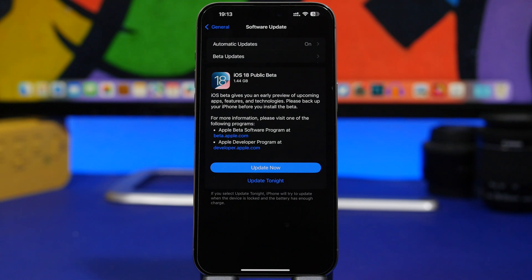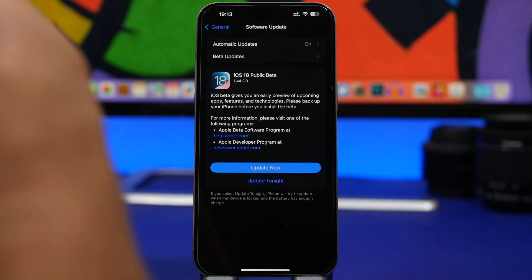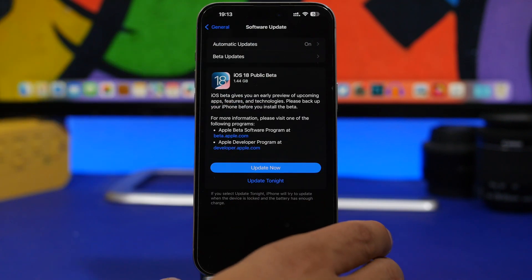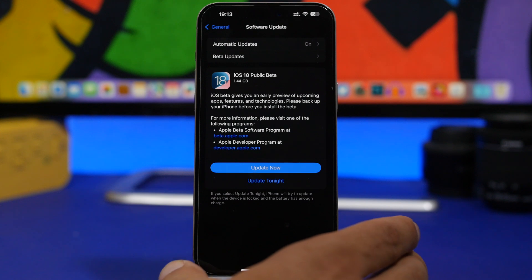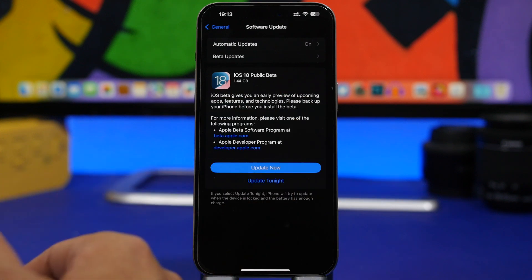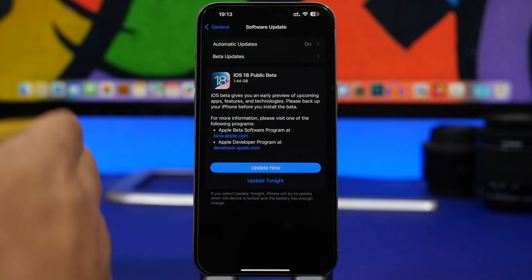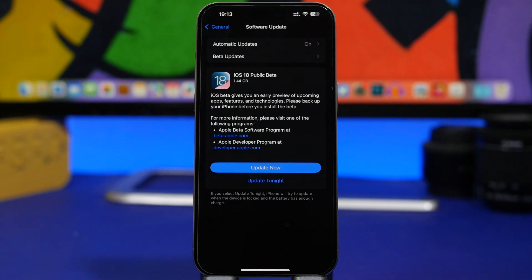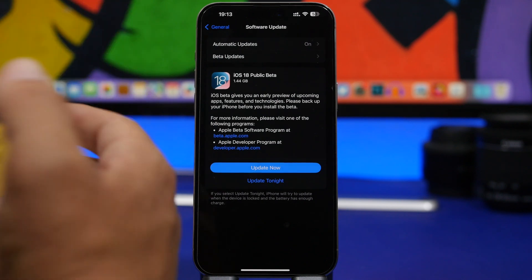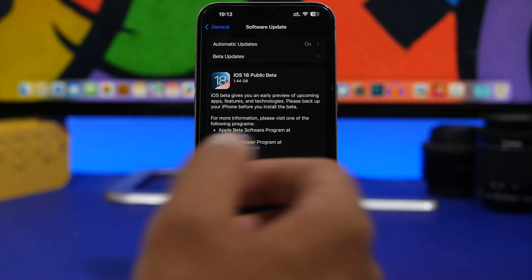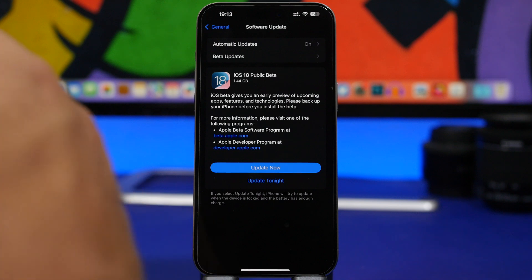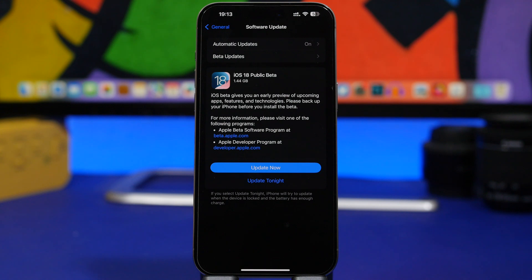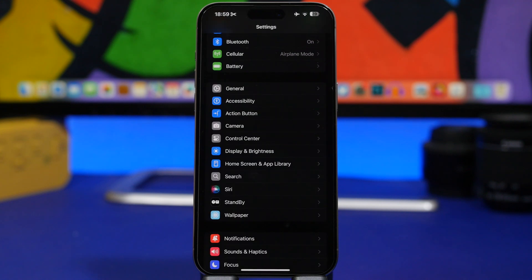All the same devices will be supported. So the oldest devices that do support the iOS 18 public beta and dev beta of course will be the iPhone SE 2nd generation, then the iPhone XR, XS, XS Max of course, and the iPhone 11 series of course—iPhone 11, 11 Pro, and 11 Pro Max. Those are the oldest devices and of course all the newer devices will also support the new iOS 18.